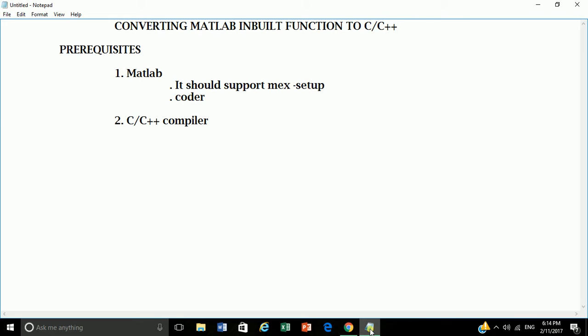Second, Coder which converts your MATLAB function into C or C++ language. Next, C or C++ compiler. Here I am using Visual C++ 2010 compiler. Now let's start with it.